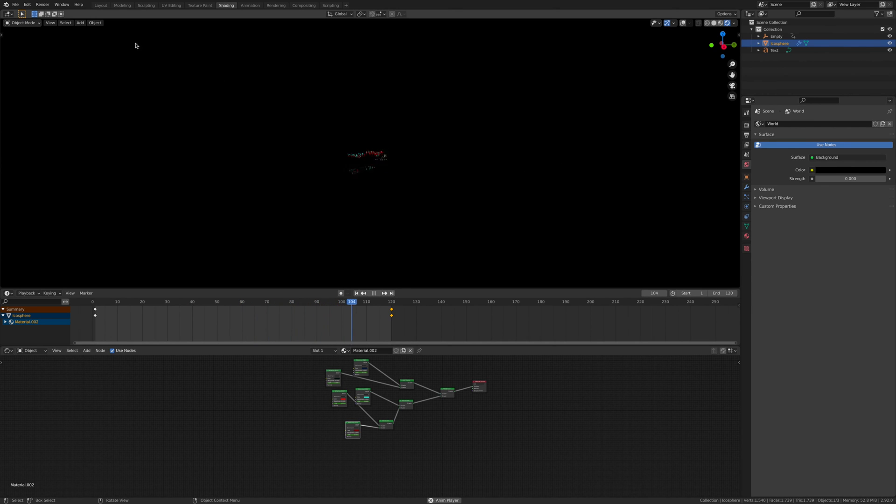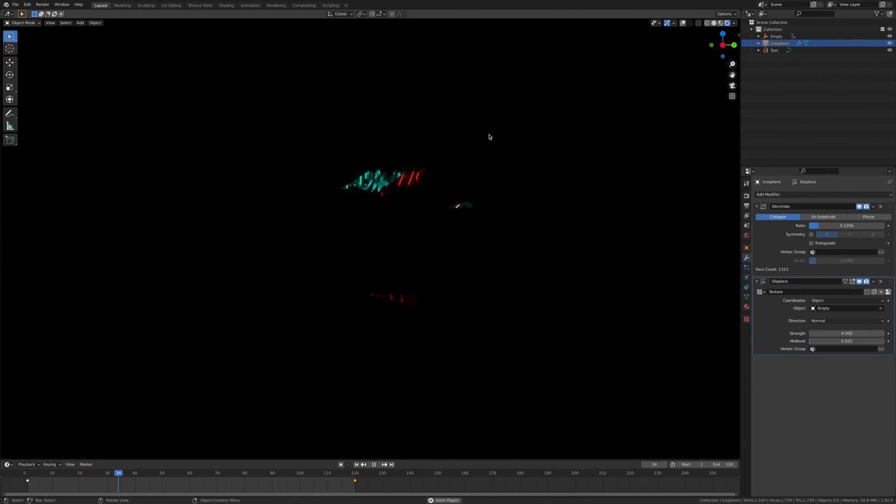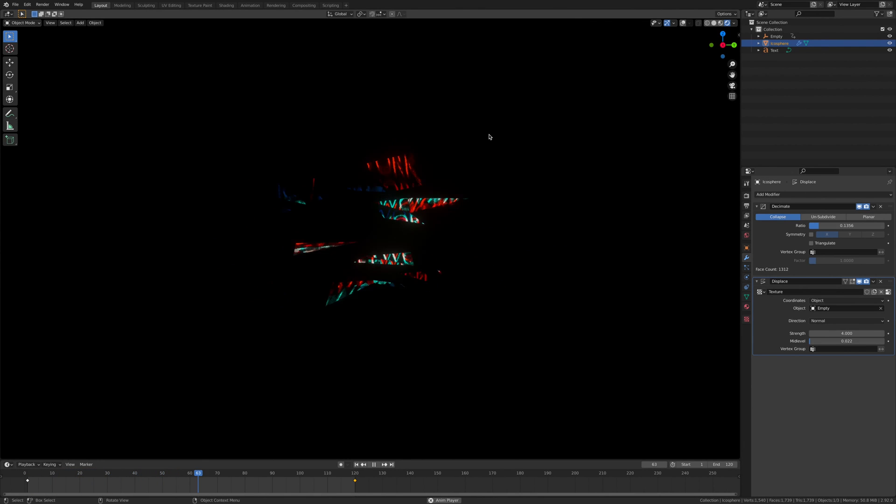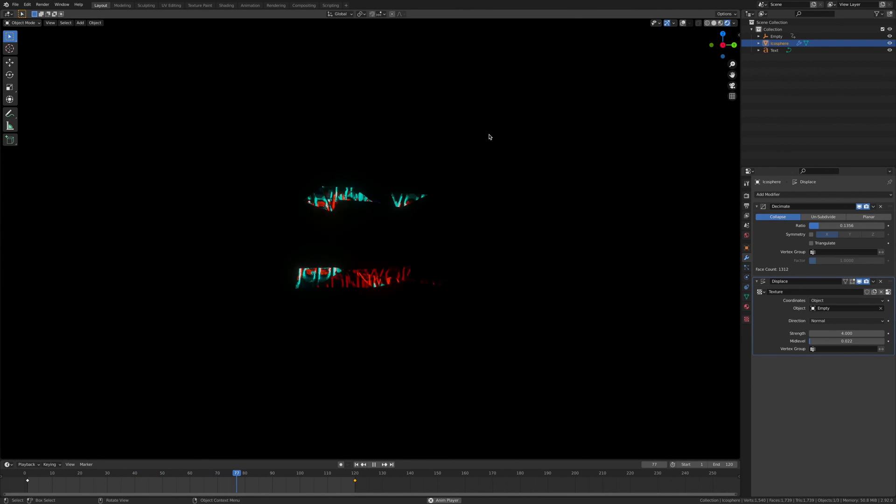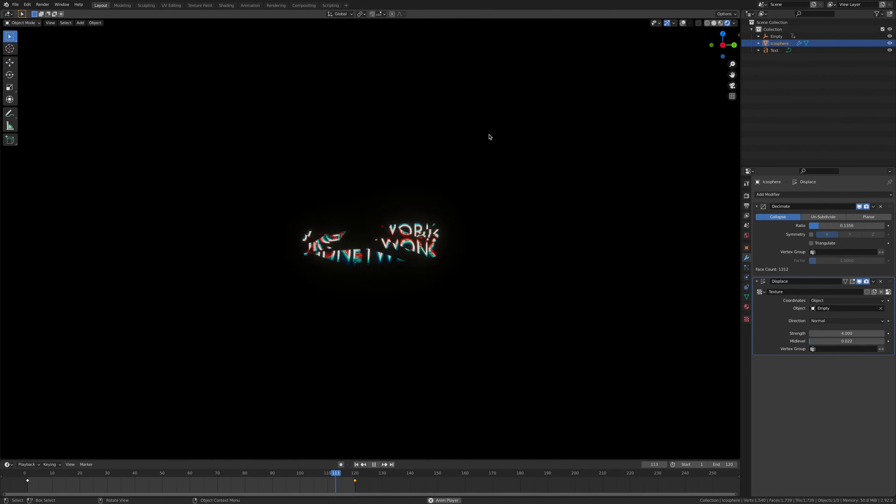And there we go guys, it is done. All you need to do now is just add a camera and render your scene. If you liked it please hit the like button and have a good rest of your day.